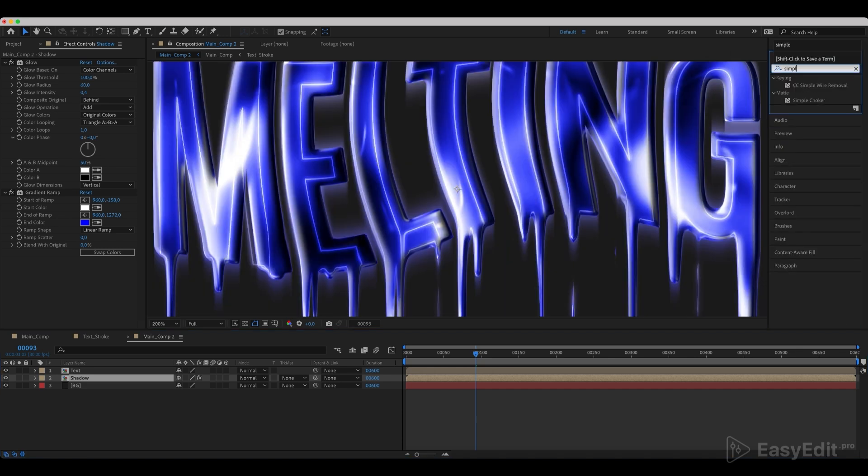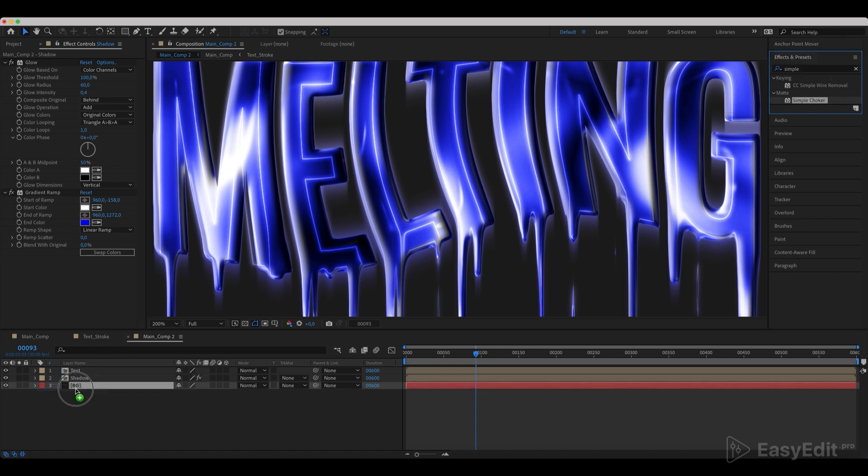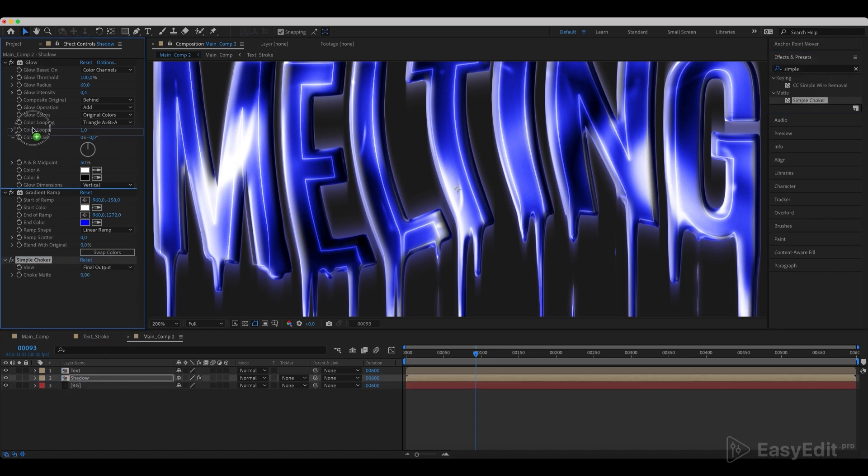Now let's add a simple choker effect to the shadow and customize it.